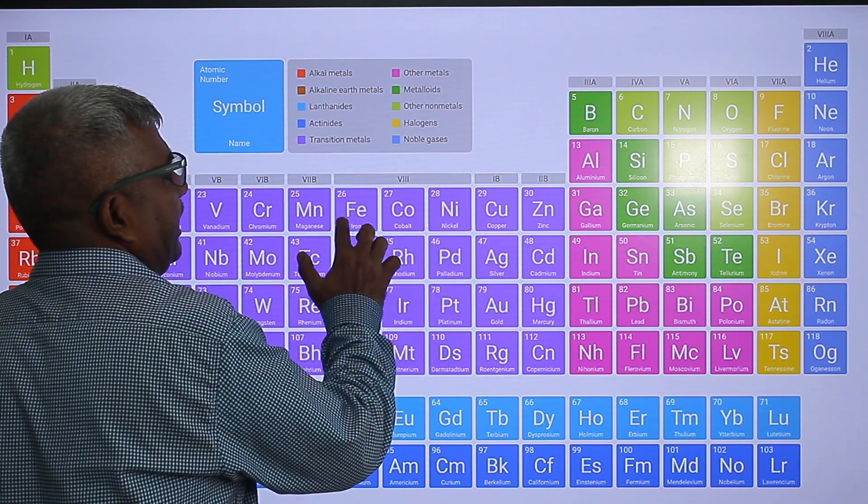Scandium, titanium, vanadium; chromium, manganese, iron, cobalt, nickel; copper — 29 is copper — then zinc. Memorize these ten, plus the three triads (nine elements). Take your time. You have memorized: scandium, yttrium, lanthanum, actinium.